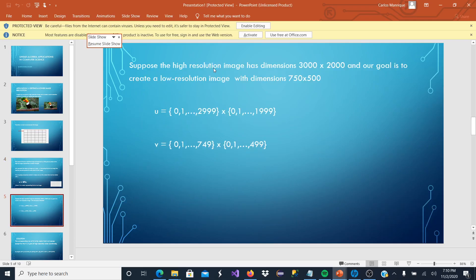We are going to suppose that our high resolution image has dimensions 3000 by 2000. And our goal is to create a low resolution image with dimensions of 750 by 500. And as computer scientists and programmers,